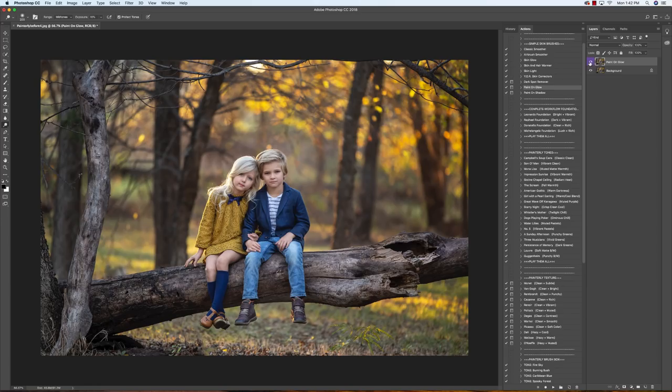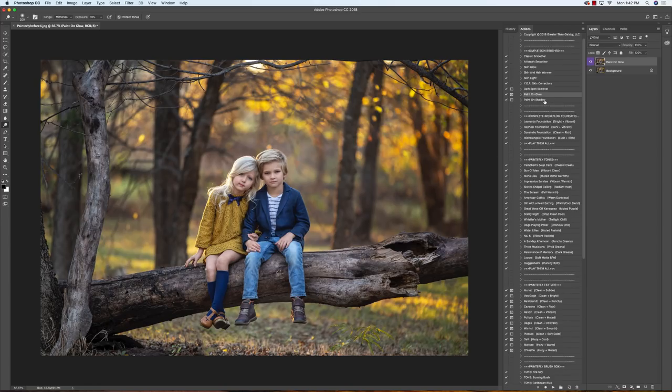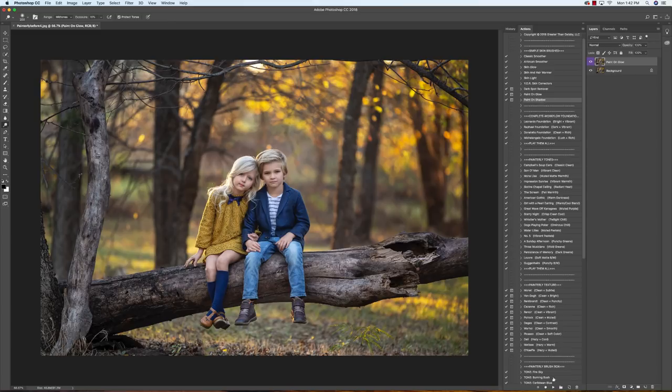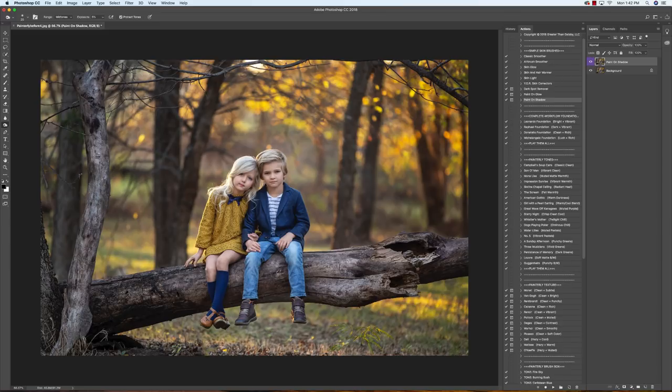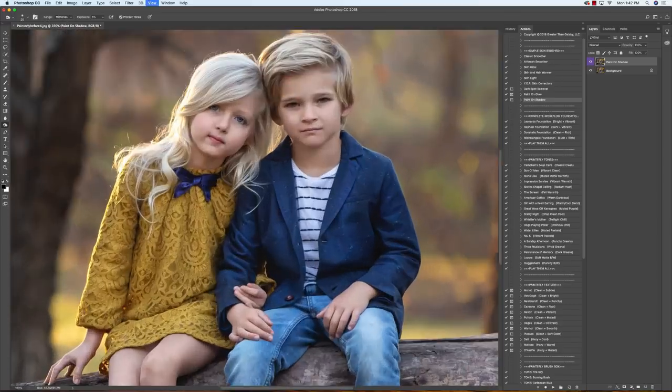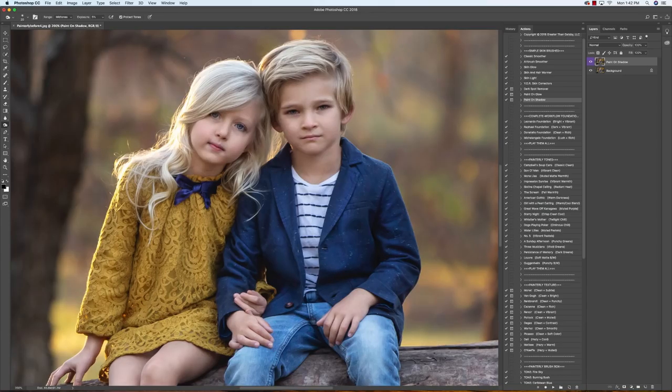So I'll show you with it off and on. You can see that really brings out those highlights. We're going to do the same thing with the shadows. We're going to play that. I'm going to keep this at about 5%, making sure my range is at mid-tones, exposure at 5%.